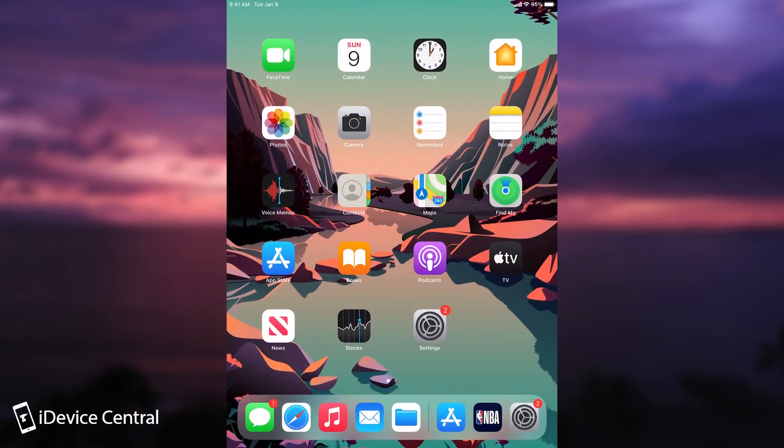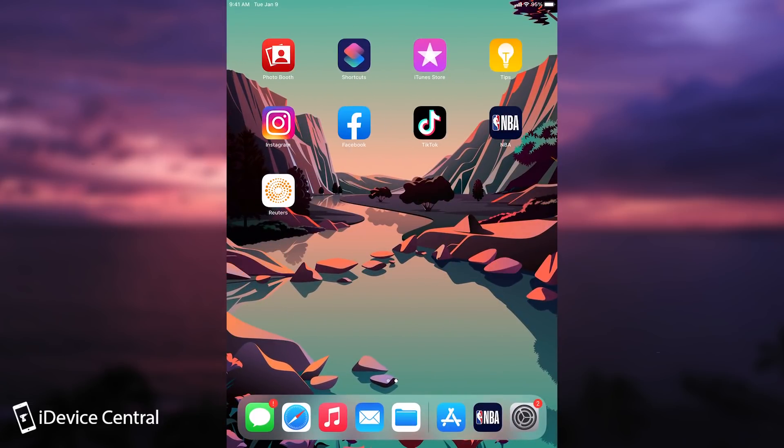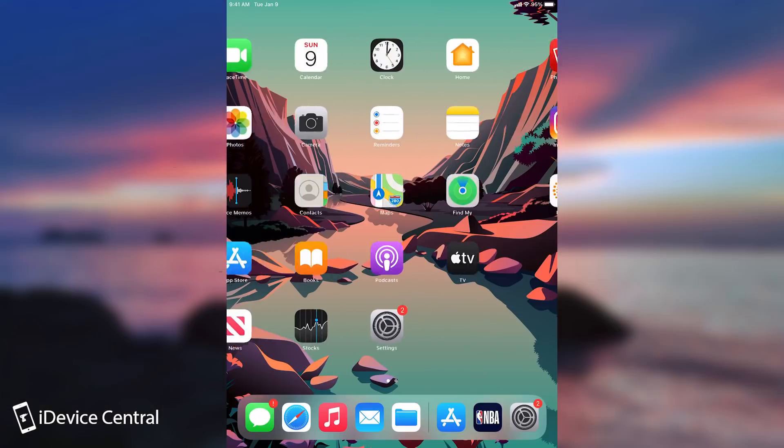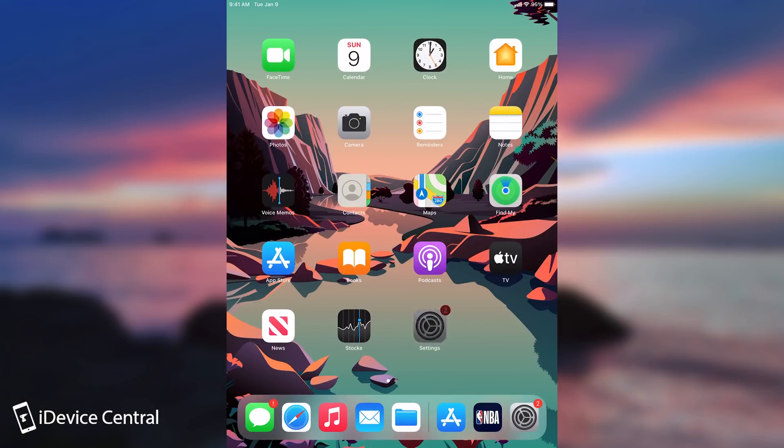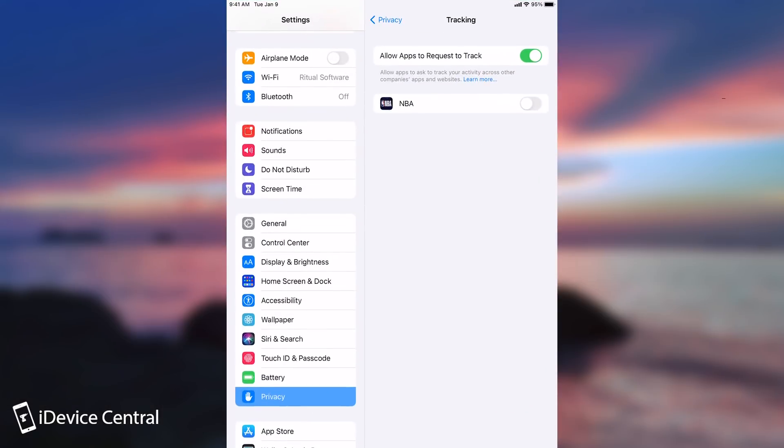Now this is of course not a perfect method and many applications will probably try to evade this because they make a lot of money from the data they collect about you. This is not a perfect solution, however it's a less known feature that you have on your device and you should definitely check it out.